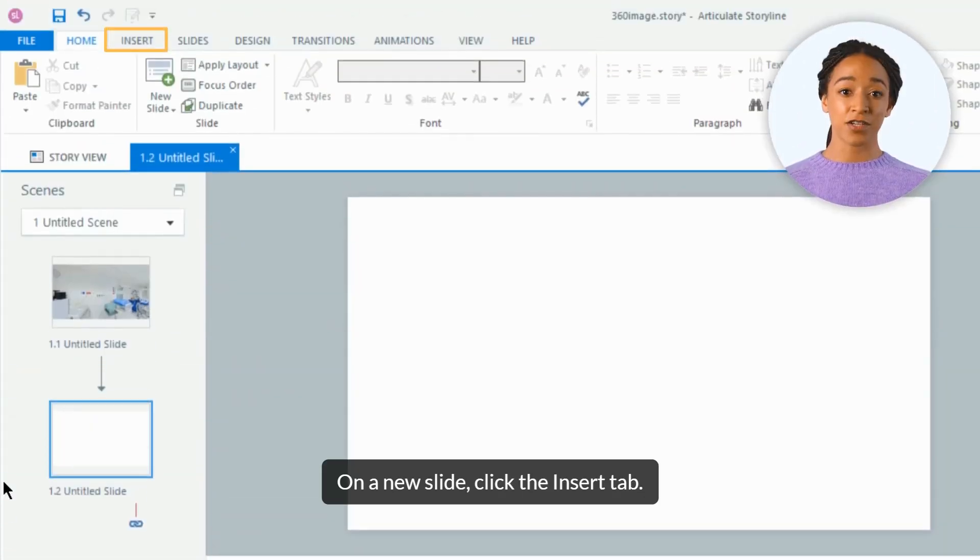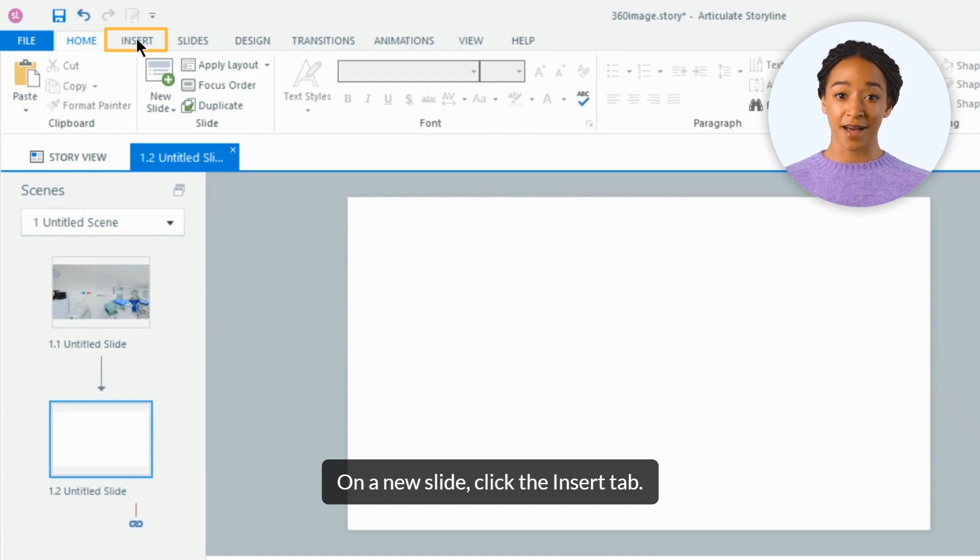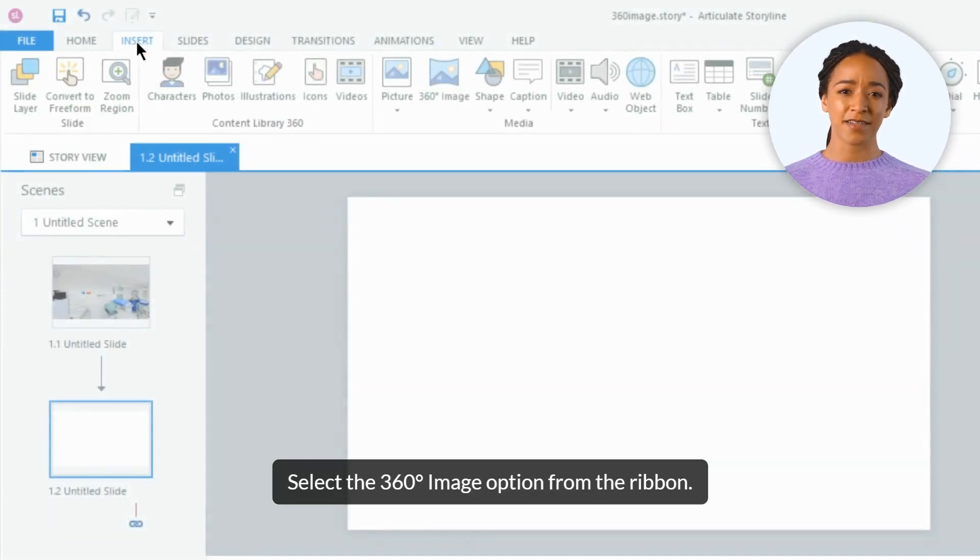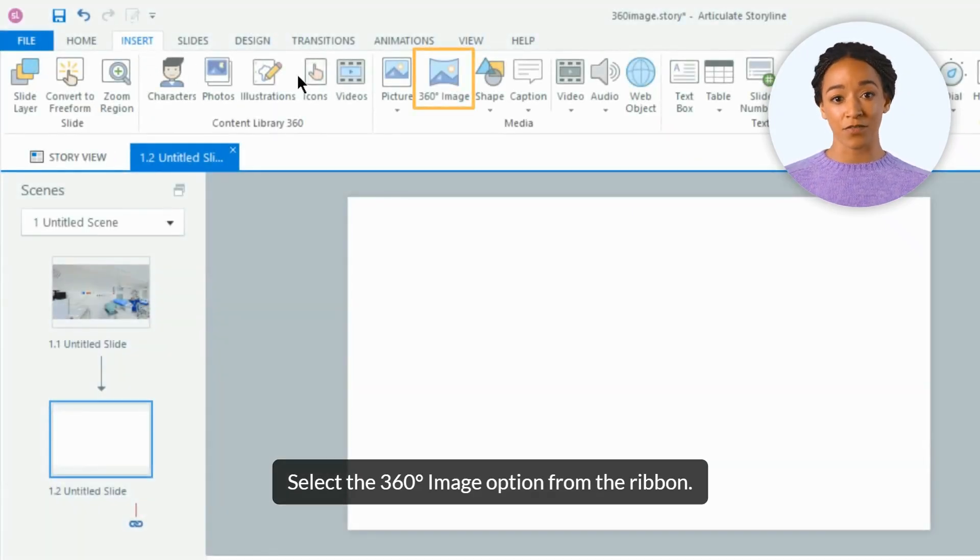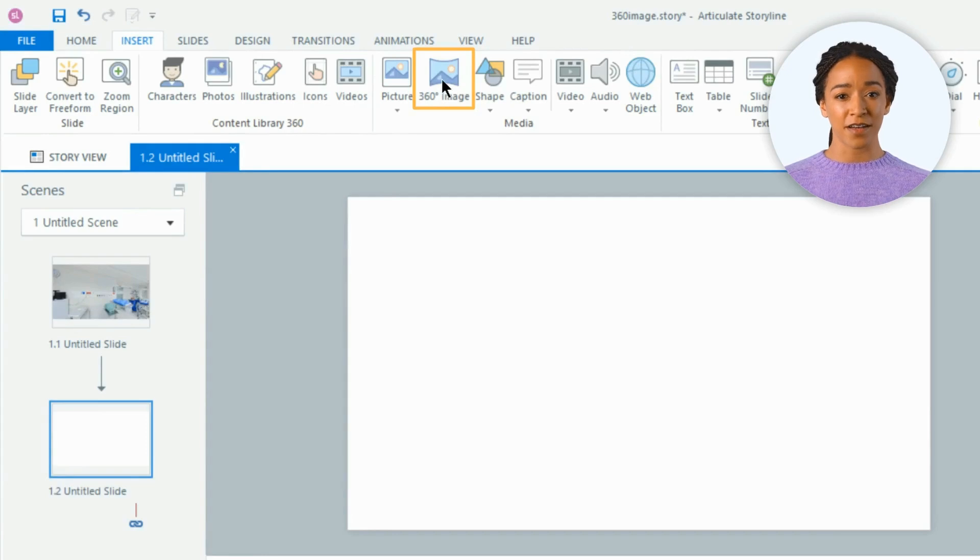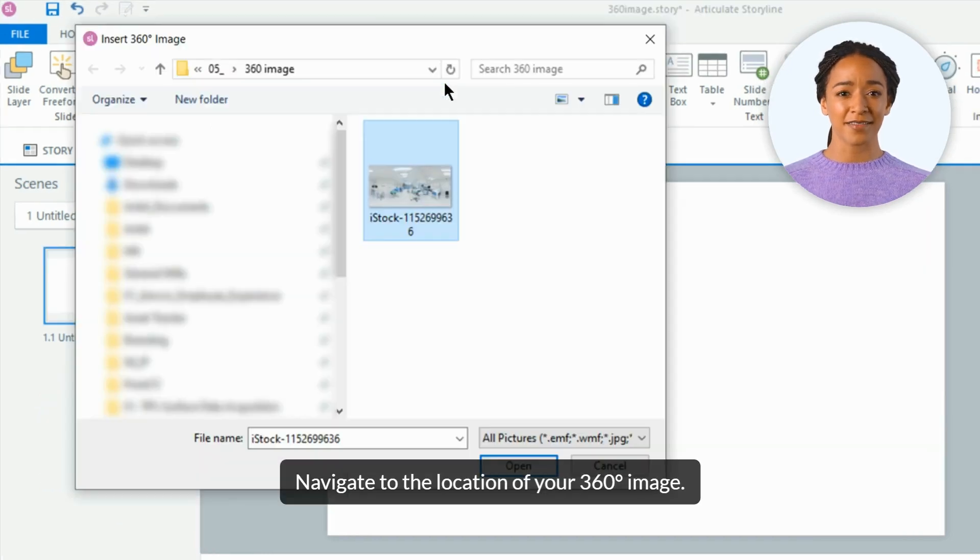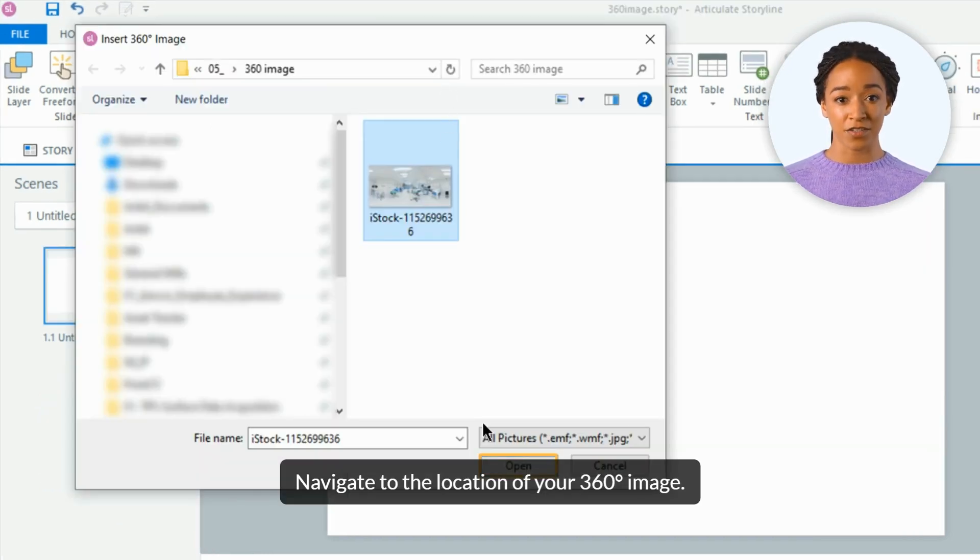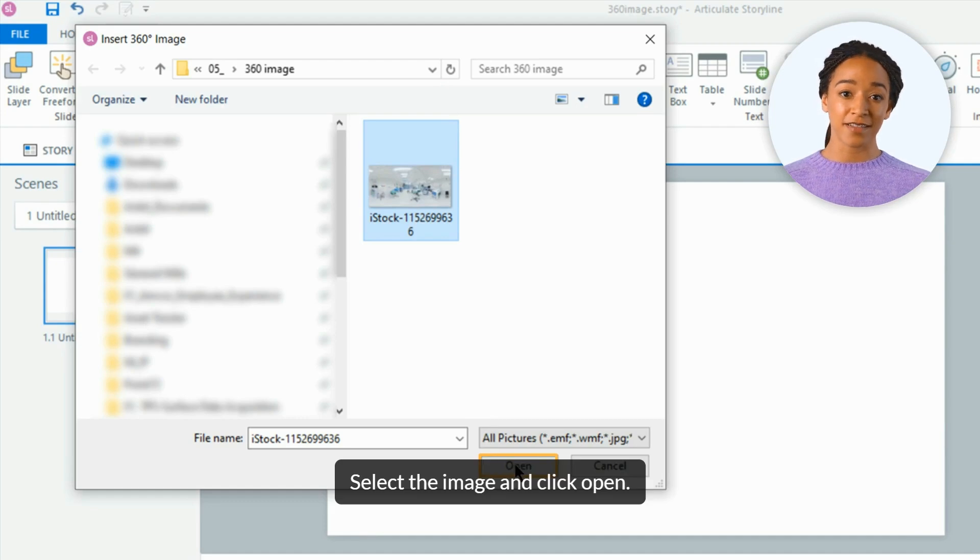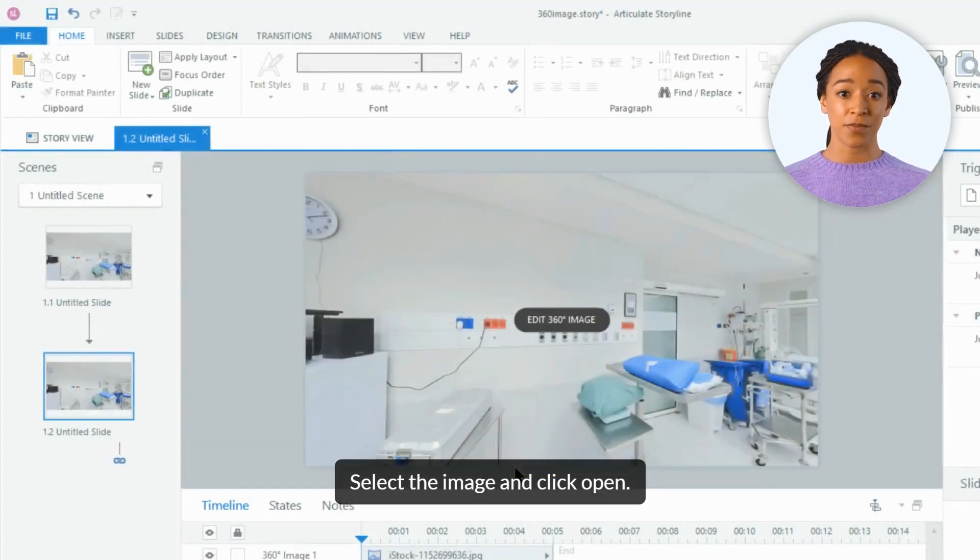On a new slide, click the insert tab. Select the 360-degree image option from the ribbon. Navigate to the location of your 360-degree image, select the image, and click open.